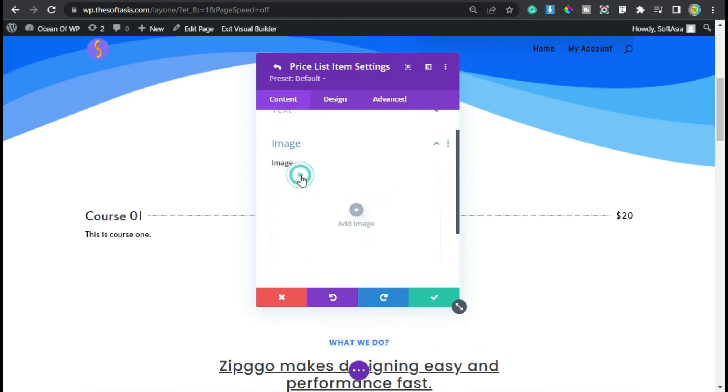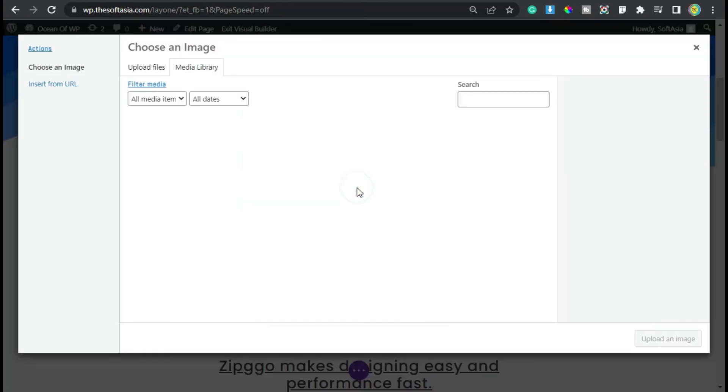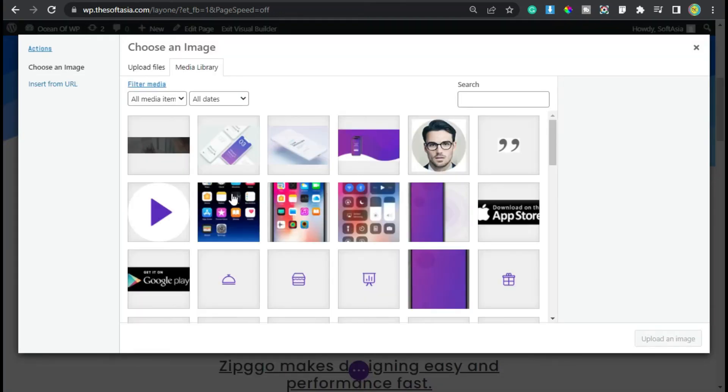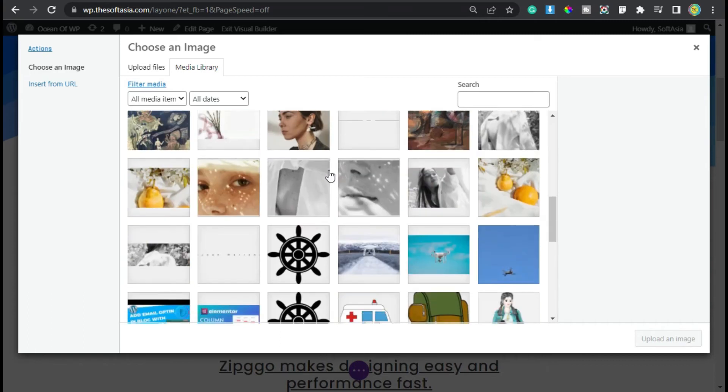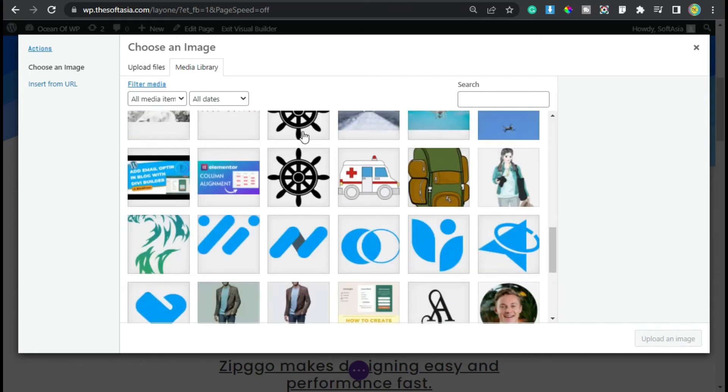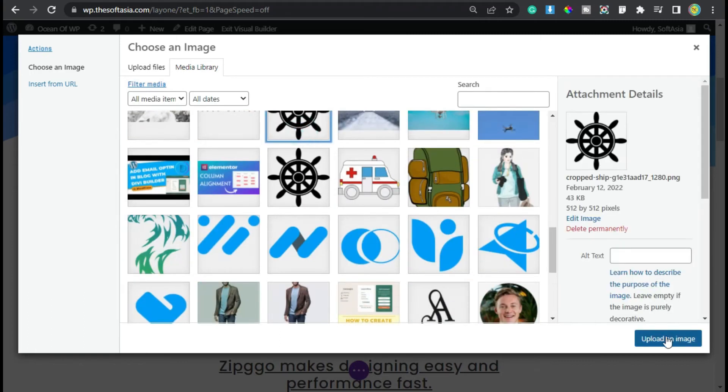Now here you can add some description about your course. Under text, click on image, click on this plus button, and you can add any image from your media library. I will select a random image and then click on upload an image.